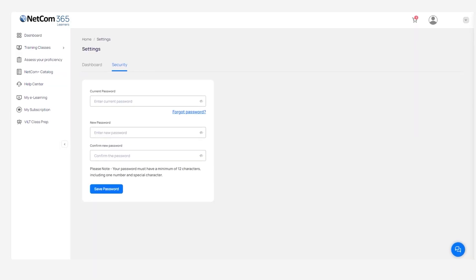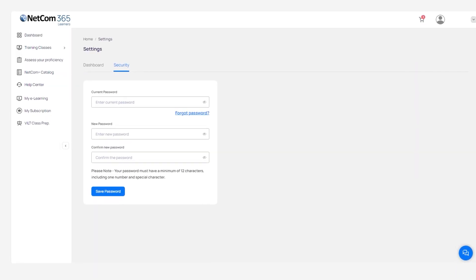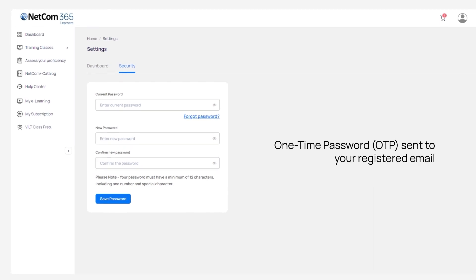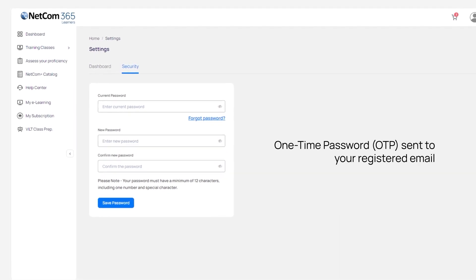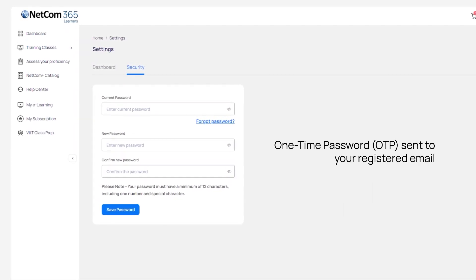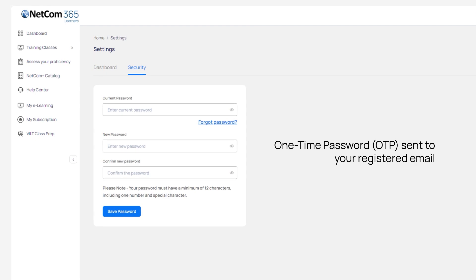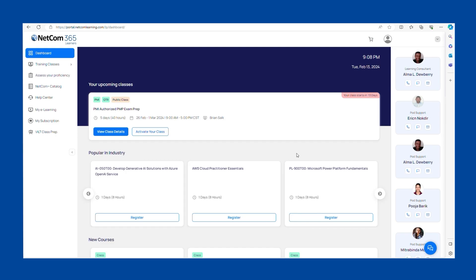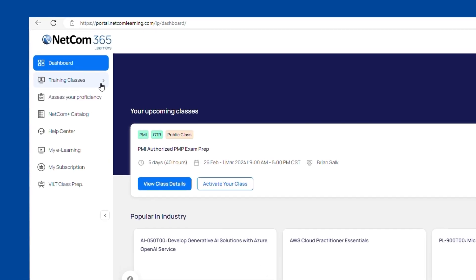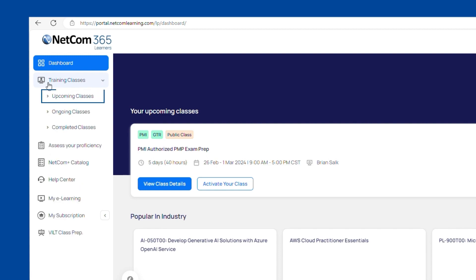Here, you'll reset your password with a one-time password OTP sent to your registered email, ensuring your account's security from the get-go. Inside your student portal, explore training classes and upcoming classes under the dashboard.